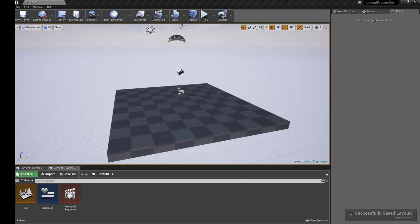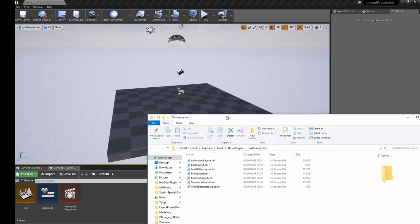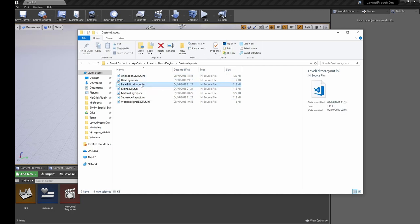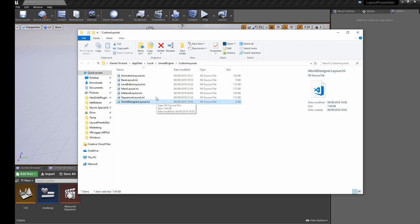If I hit Open Directory, this will pull up the folder browser for where it just saved. We can see the World Designer Layout.ini there, and that's our INI for this project.